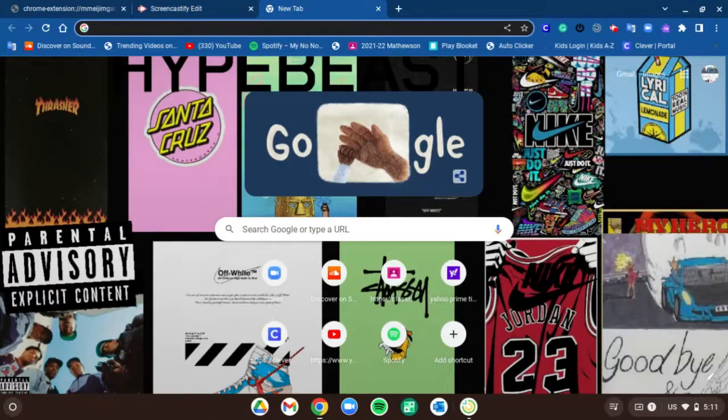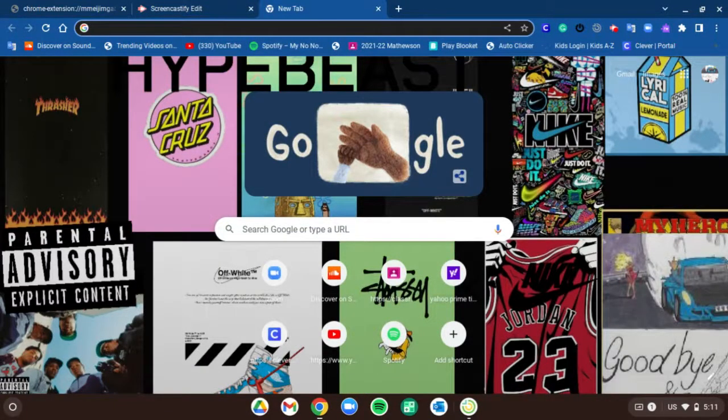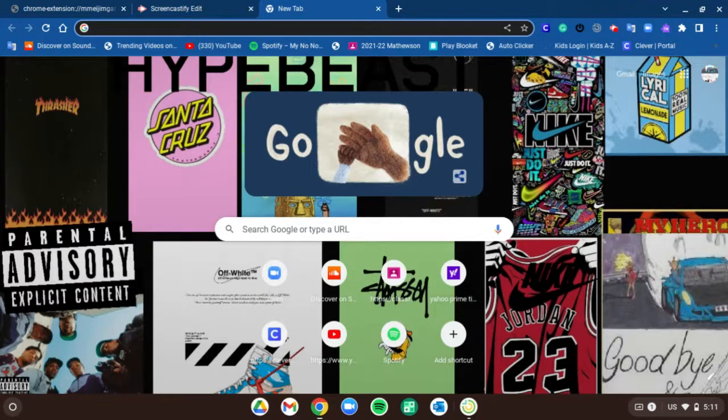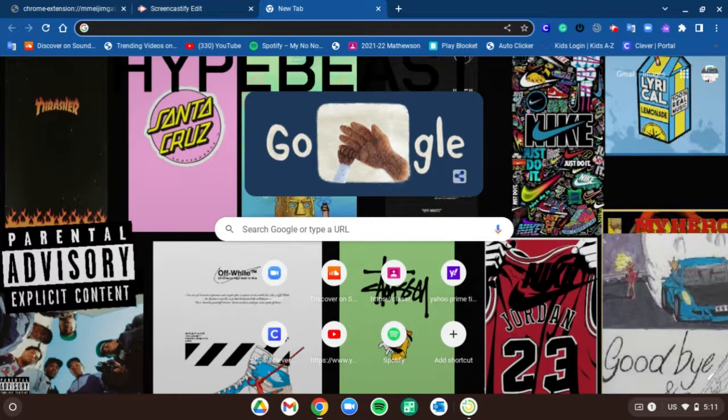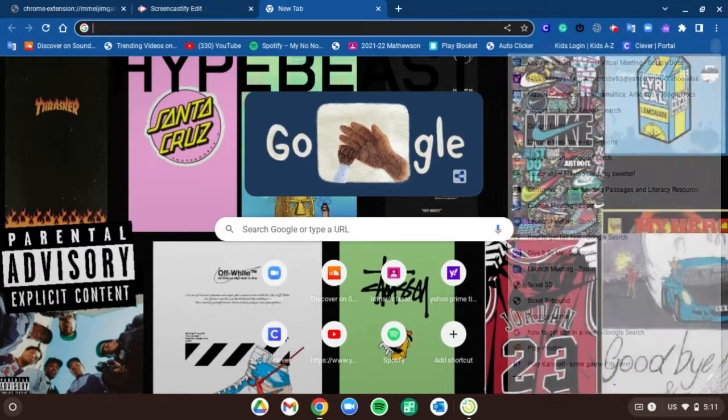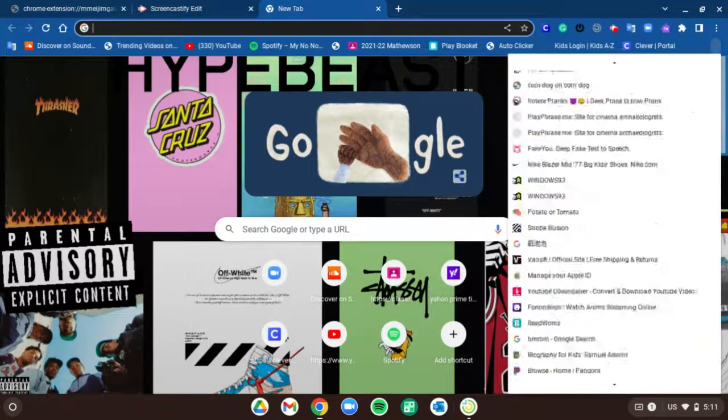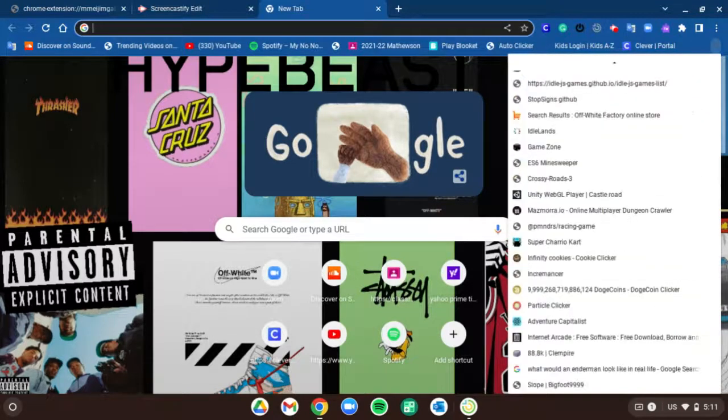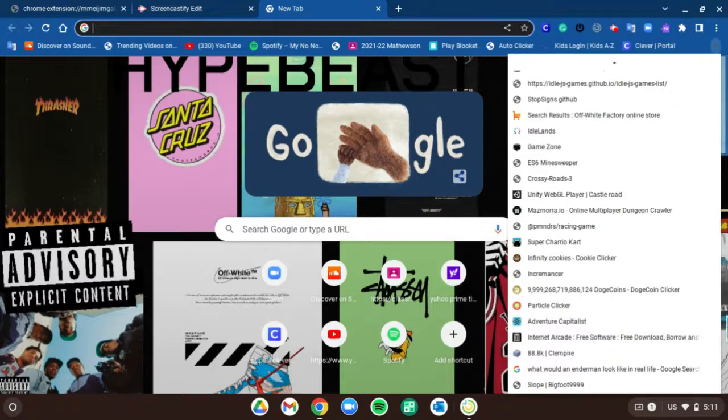Hey guys, welcome back to another video. Today I'm going to be showing you how to unlock Cookie Clicker on your school computer, so let's get right into the video.